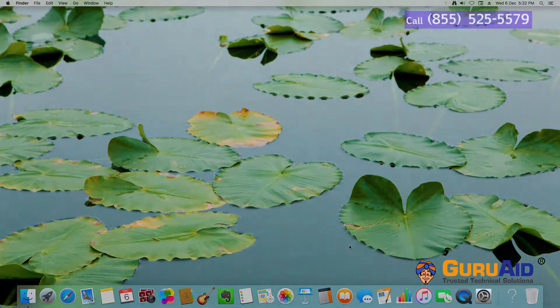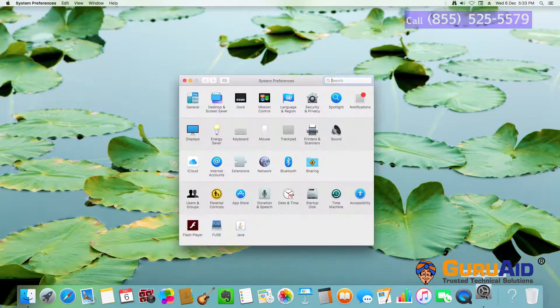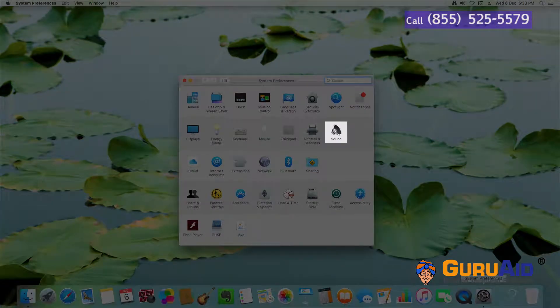Click on System Preferences, present on the dock. Open the Sound tab.